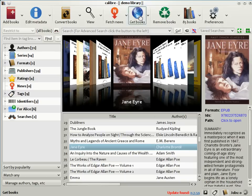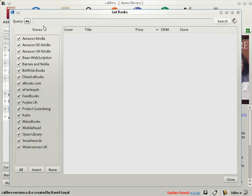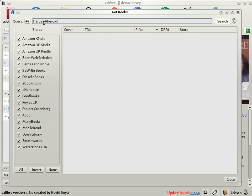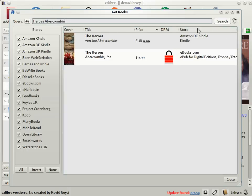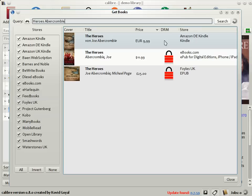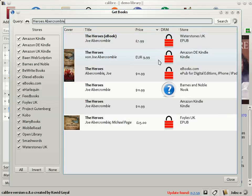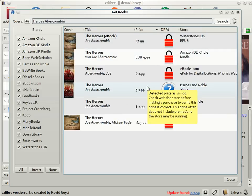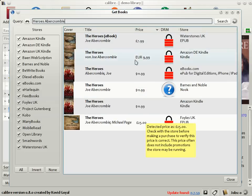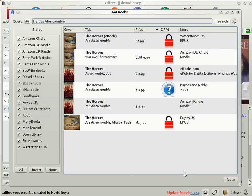To use this feature, click the Get Books button on the toolbar. So for example, I'm going to type in Heroes by Abercrombie, which is a recent release. When you click search, Calibre will go out and search the various booksellers' websites like amazon, ebooks.com, Barnes & Noble, and so on, and get you a list of matches sorted by price.